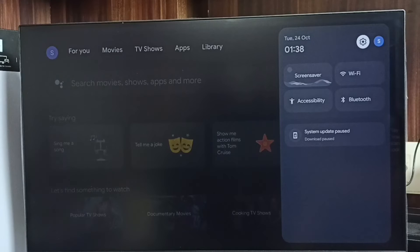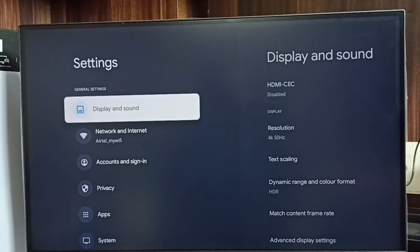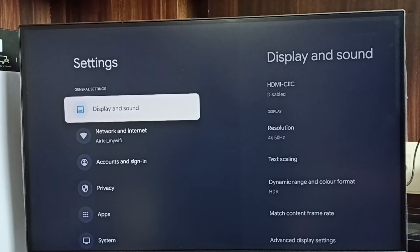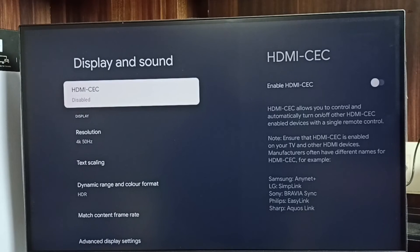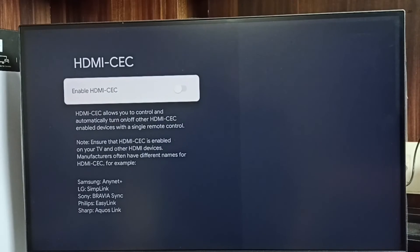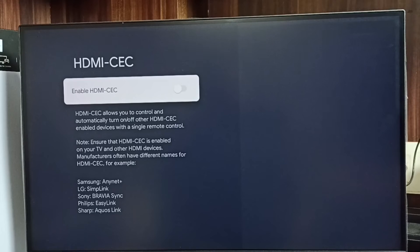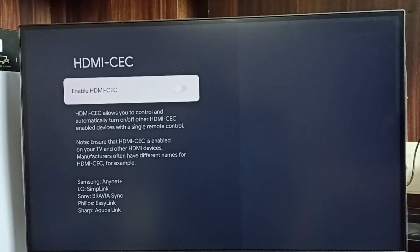First we go to Settings. Select this Settings icon, go to Display and Sound. So here we can see HDMI CEC. Select it. Based on the TV model, the name of HDMI CEC would change. Those names you can see in the bottom.